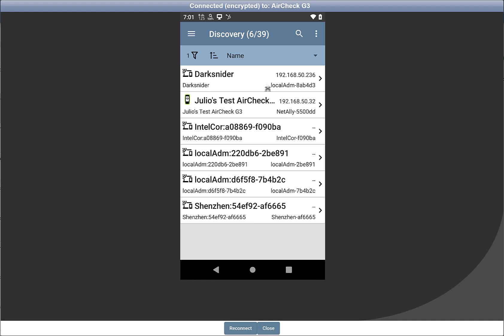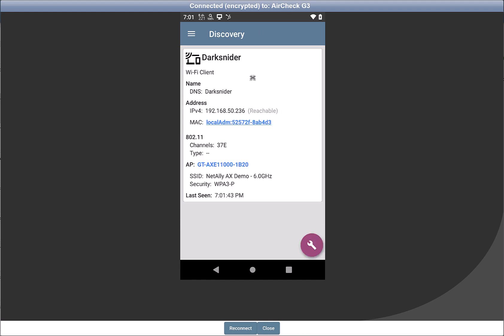And let's say this is the one you're tracking down. The one with a very suspicious name called Dark Snyder. So you select the device.